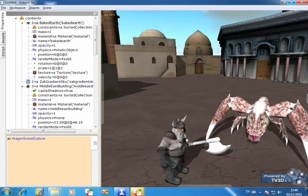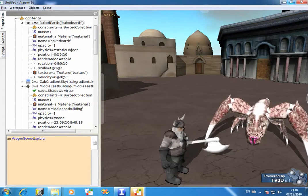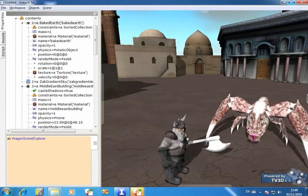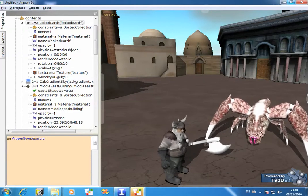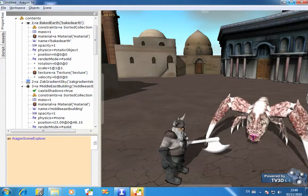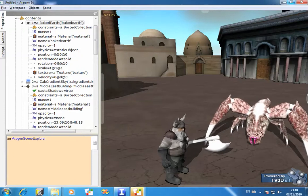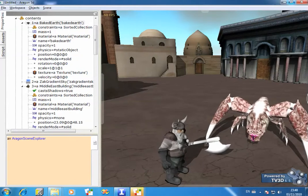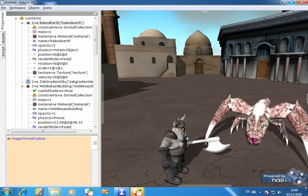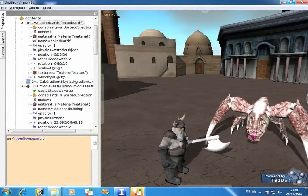Hi, it's Andy Bower here at Object Arts. Here's my fifth video in the series on exploring Aragon 3D in Dolphin Smalltalk.